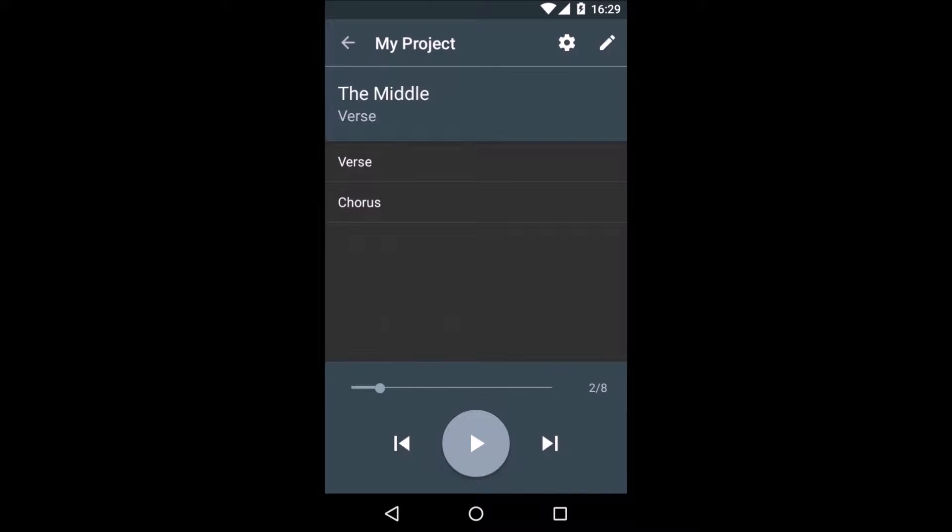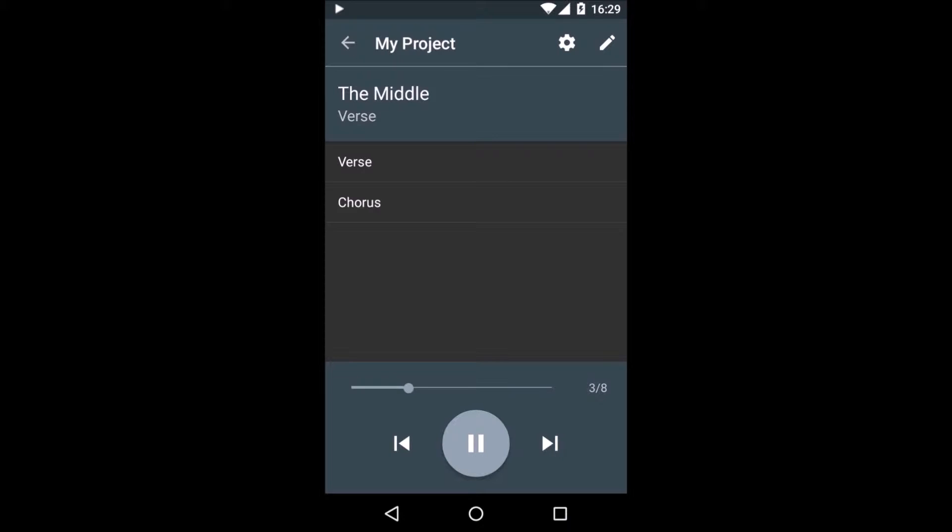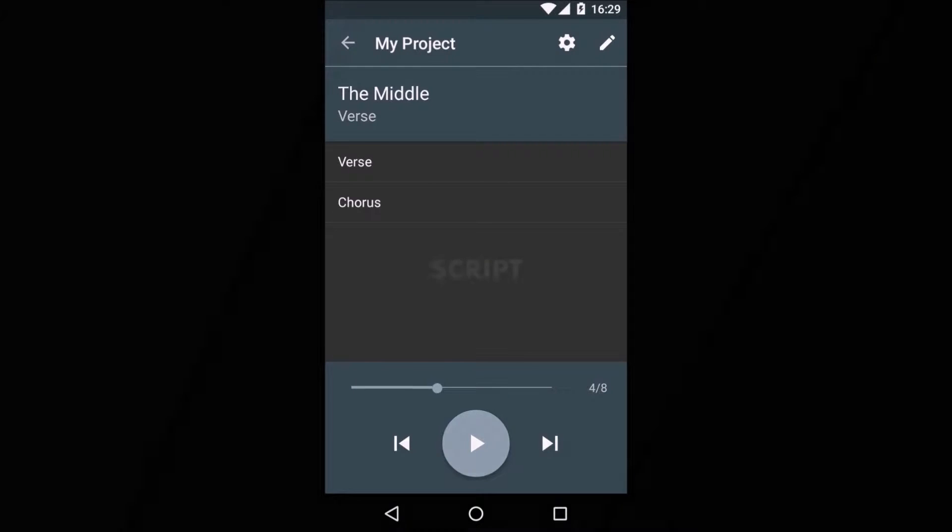Back to the metronome view and when I hit play... There we go, the app plays both click and sample each on their own channel.